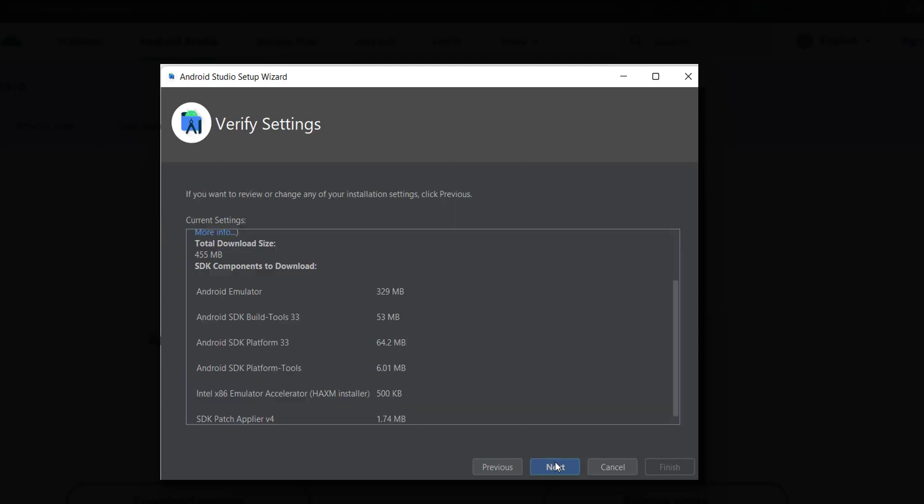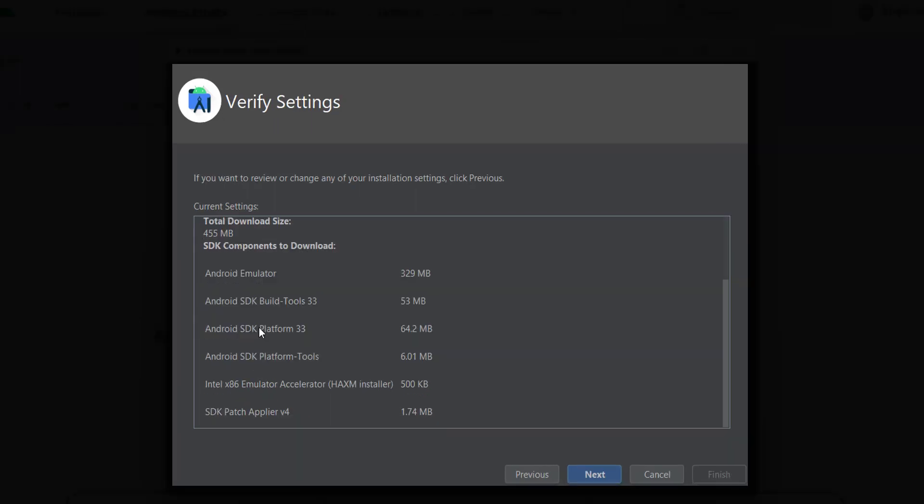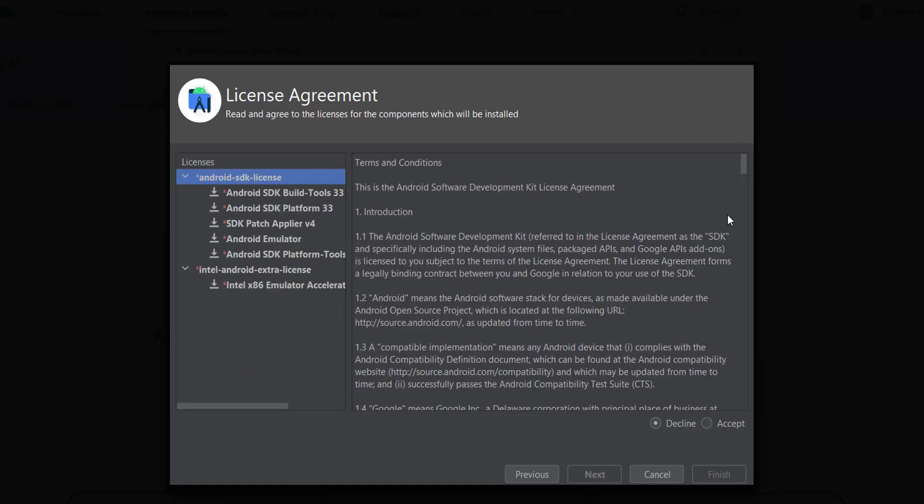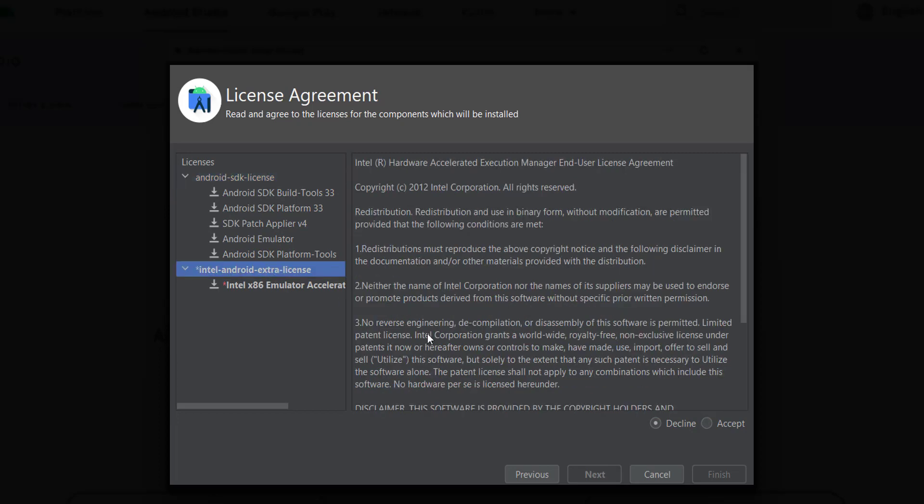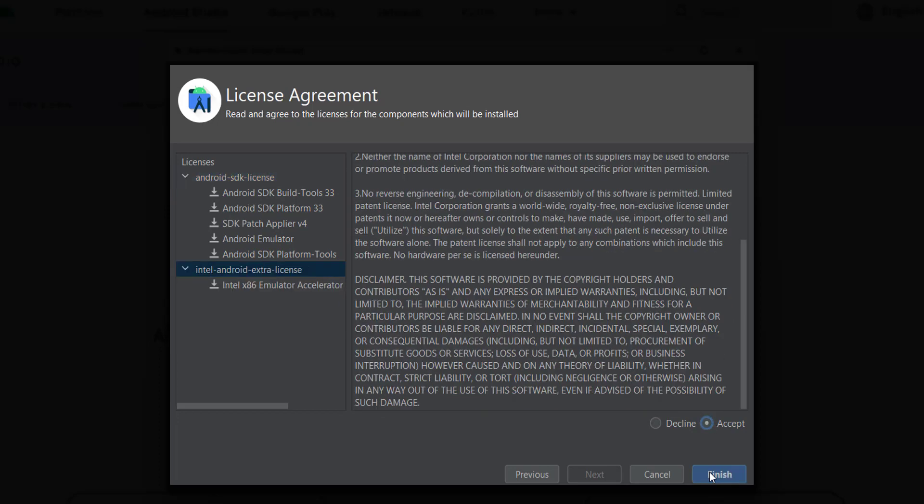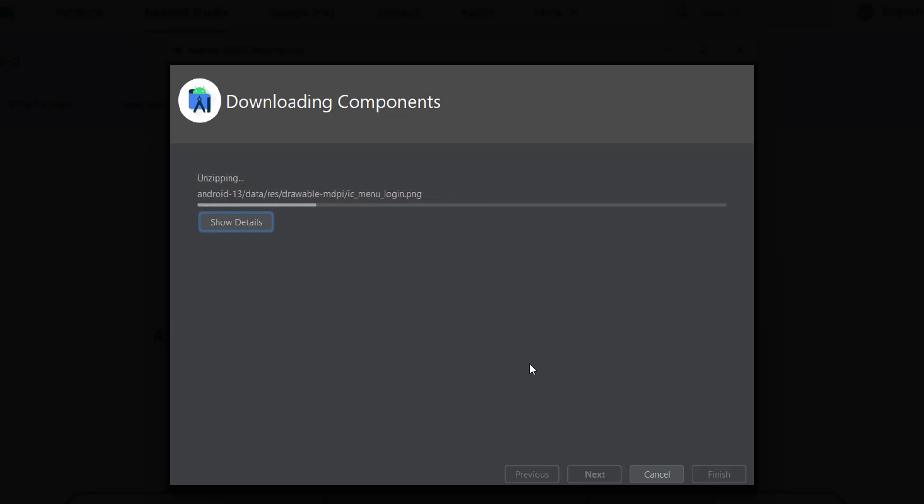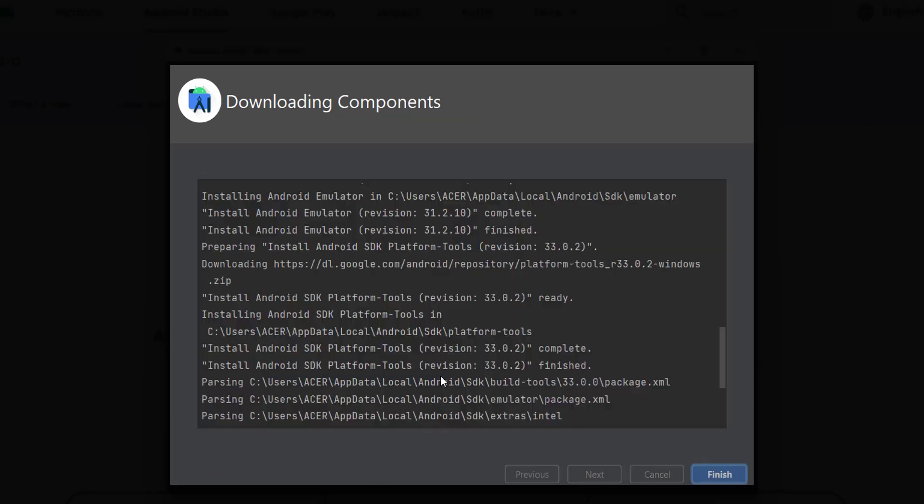And here it tells us that it will install and download the following applications like the SDK, Android SDK, and so on. And then we have to accept the Android SDK license and the Intel Android extra license. Now here it will just take some time, and once it's done we'll be able to create our first project.